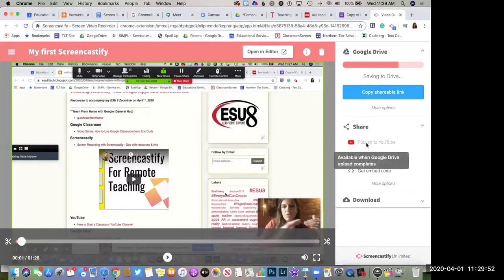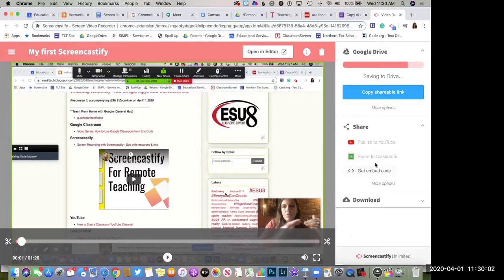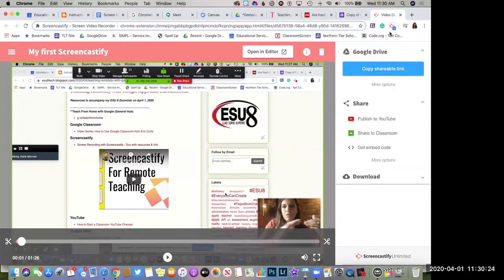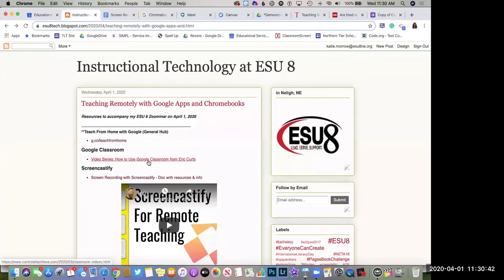The video automatically starts saving to Drive, which means you don't have to take that extra step to upload it. When it's done you can click 'Copy Shareable Link,' which shares the file so other people can view it — since uploading to Google Drive doesn't automatically share it. You can also publish to YouTube, share it to Classroom, get an embed code for Google Sites, or download it for additional editing in another video editor.